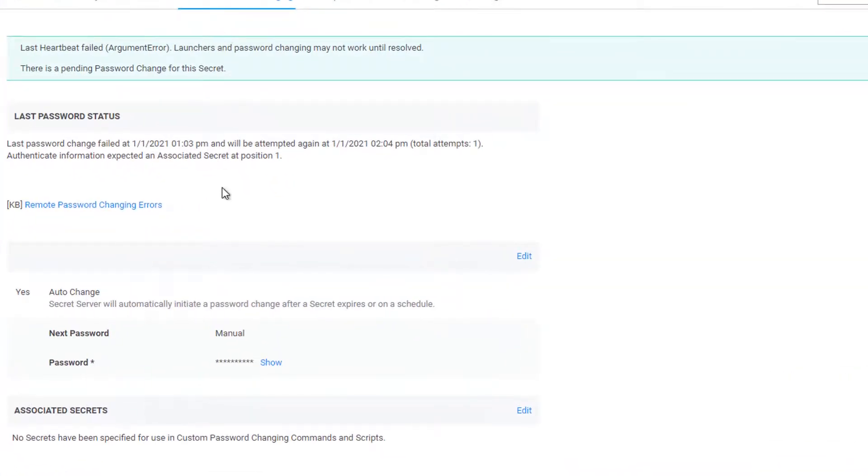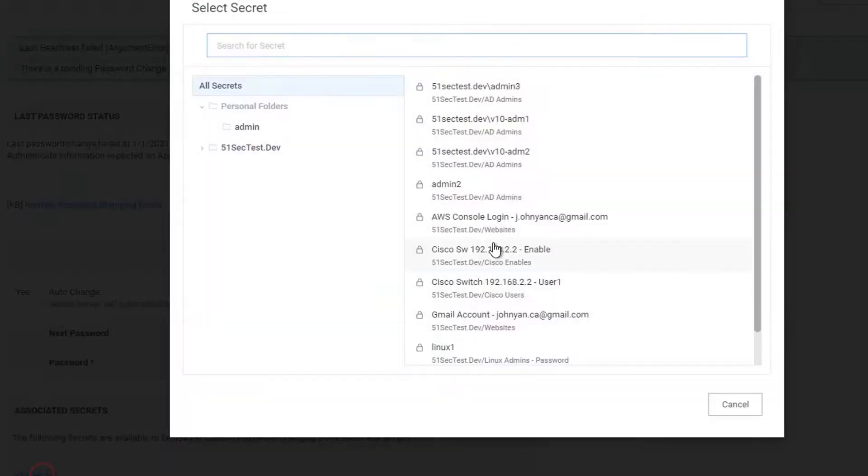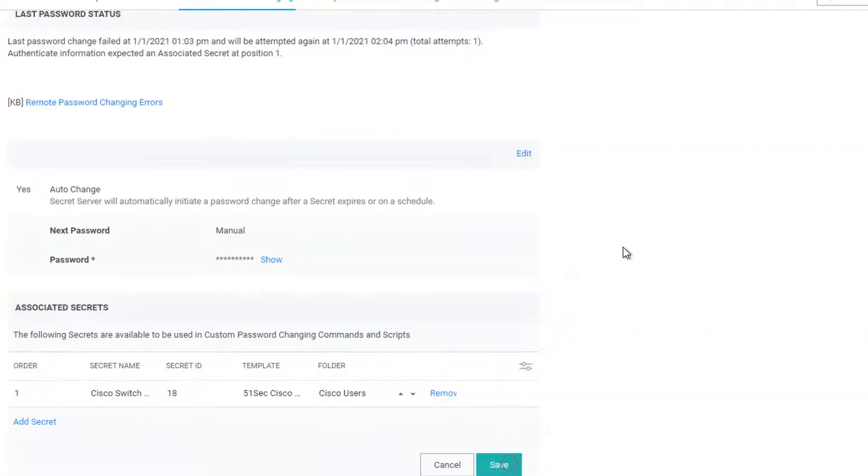We need to have associated secrets here. Once we have associated secrets, they will use this associated secret to log in first, and then use the enable password to log in again to make the changes. Here are the settings. Let's add a secret here. Since we already have one, user1. Save.